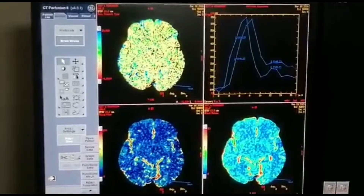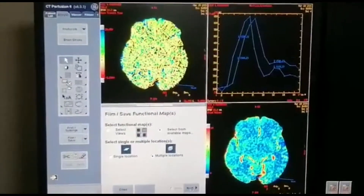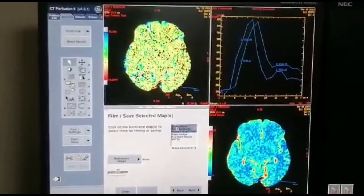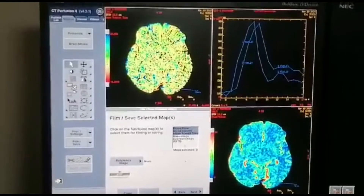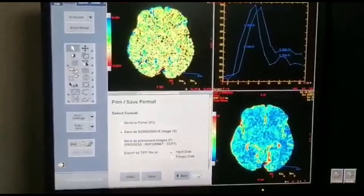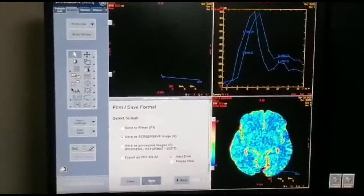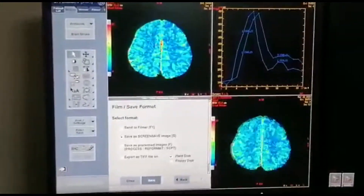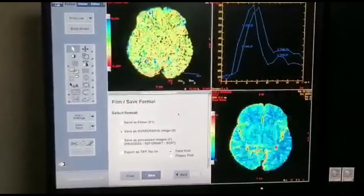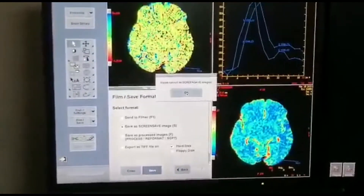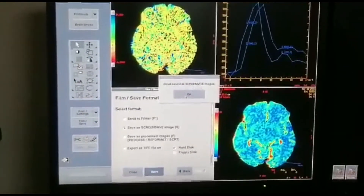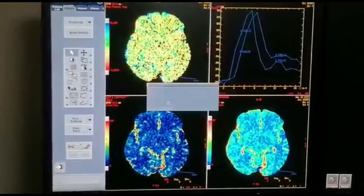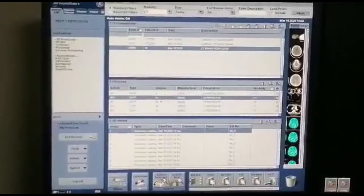Then one by one — and then how is this one — and save functional maps. Make sure you select and lock low blood volume, and then go next. Then save — save all the maps. Close, close, close from here, and this is your functional map.